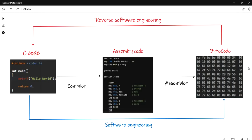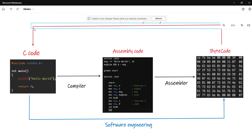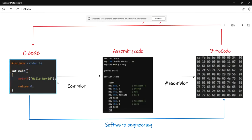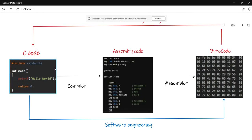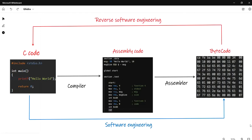Reverse engineering is the process of converting this machine code to a code readable by a human being. For example, here, reverse engineering is the process of converting this bytecode to C code. To do this task, we need a tool.